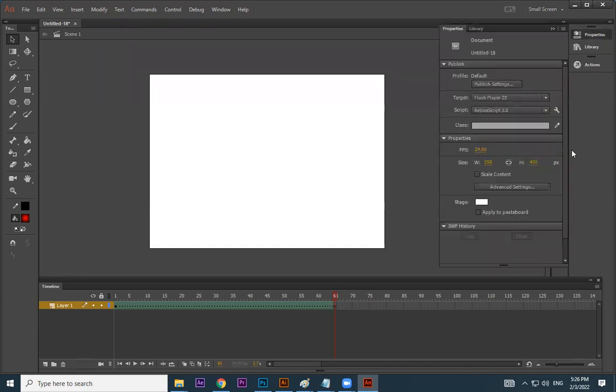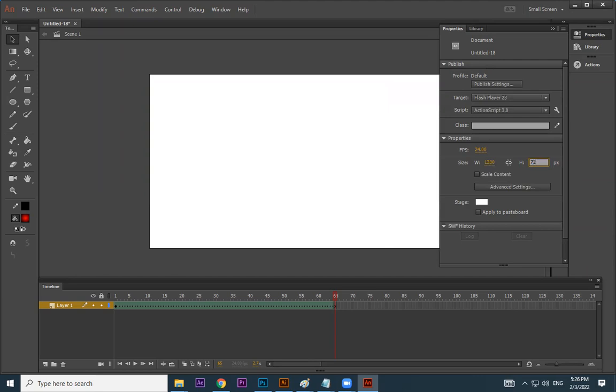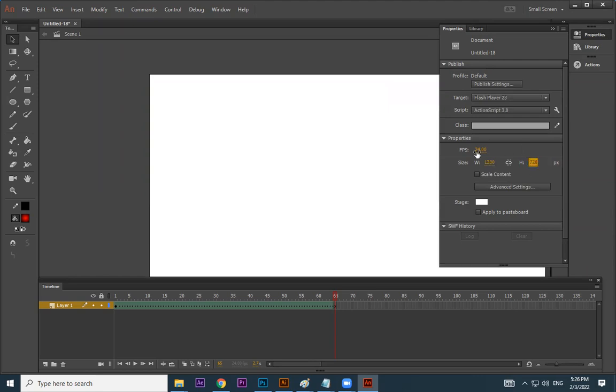We'll do a small exercise with shape tween. HD size, 25 frames per second.